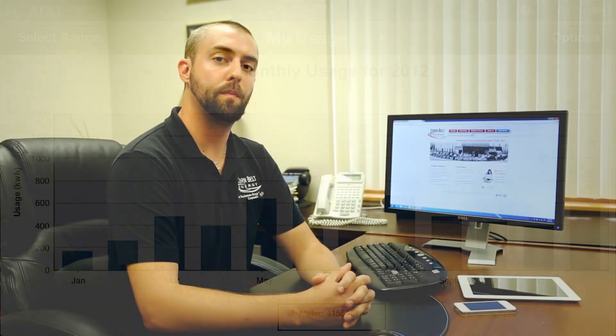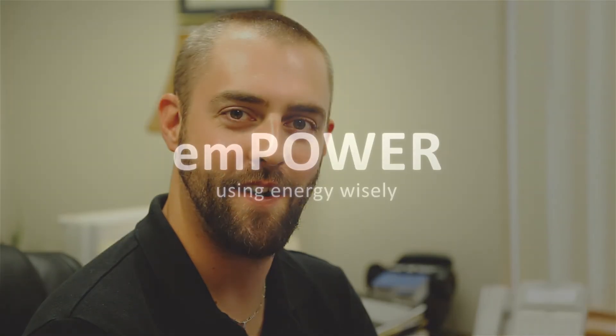Remember, we're here to help you use energy wisely. If you have any questions about your account, give us a call and we'll walk you through the process. That's the Cooperative Difference.